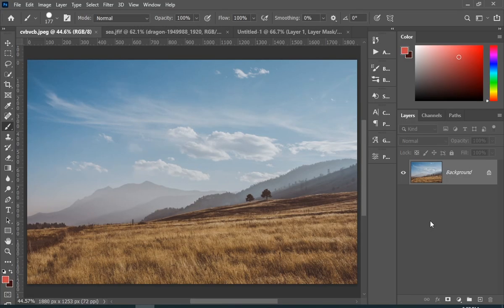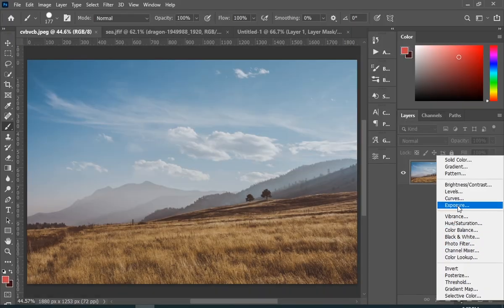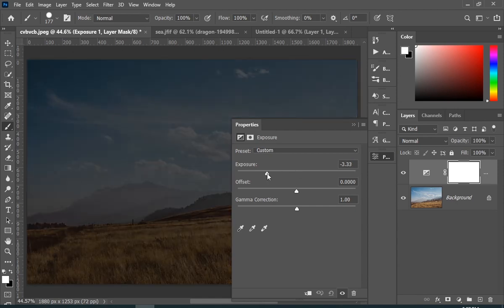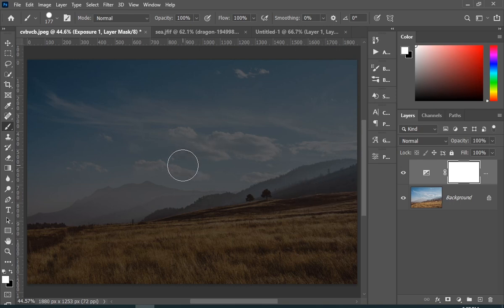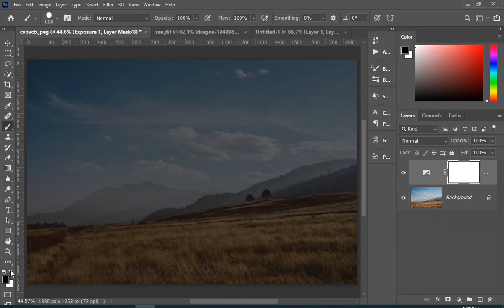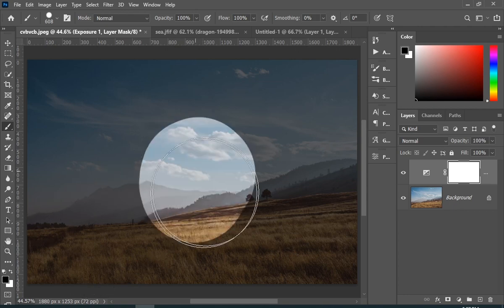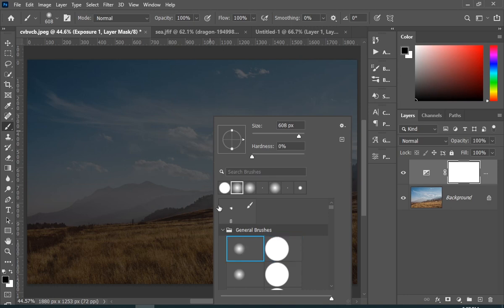Moving to our second example — if you haven't noticed, every adjustment layer comes with a mask. So if I add an Exposure adjustment layer to make the edges a little darker, the whole image has become darker, but I just want the edges to be. While my mask is selected, I'll change my foreground color to black and paint in the middle, because that will remove the darkness of the exposure layer wherever I paint — because black hides.